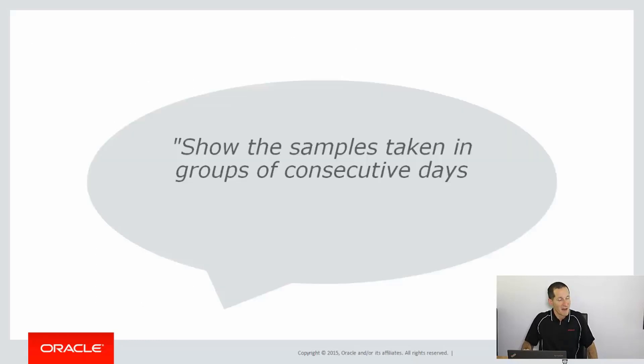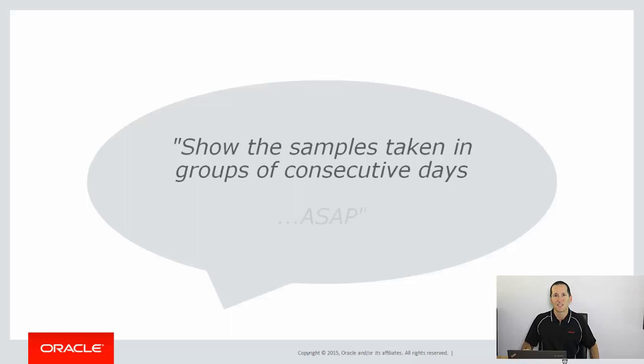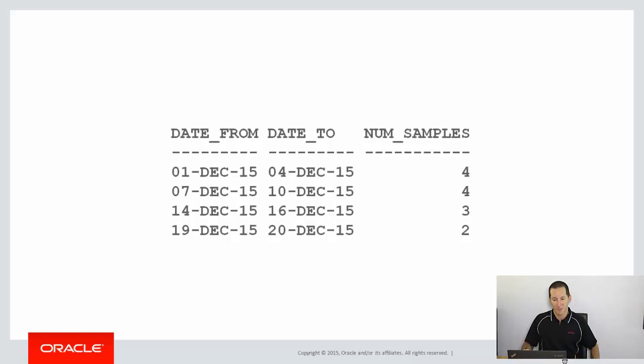And of course, your manager then comes to you and says, show me the consecutive groups of samples. And of course, I need that report ASAP, because that's what managers do. So let's use our knowledge of analytics to build that up.